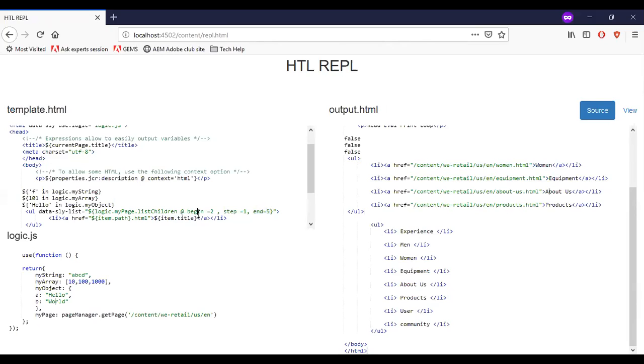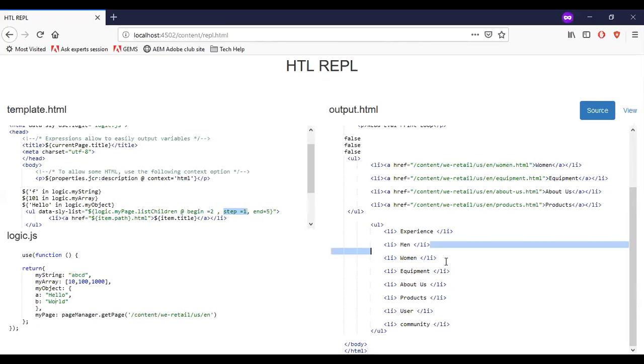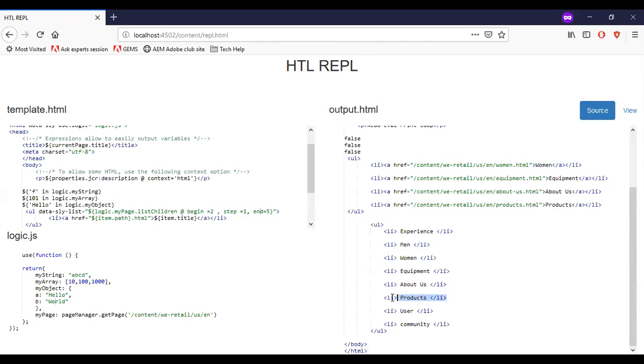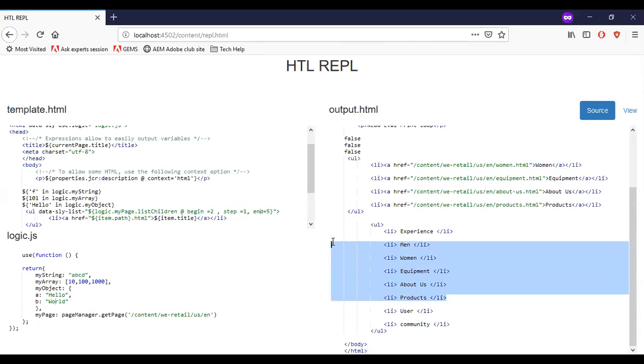So it starts with the two. You can see that second item is human. Then step is equal to one. So each item is getting iterated and end is five. So it goes to the products and print. So this is the way we control the list items now.